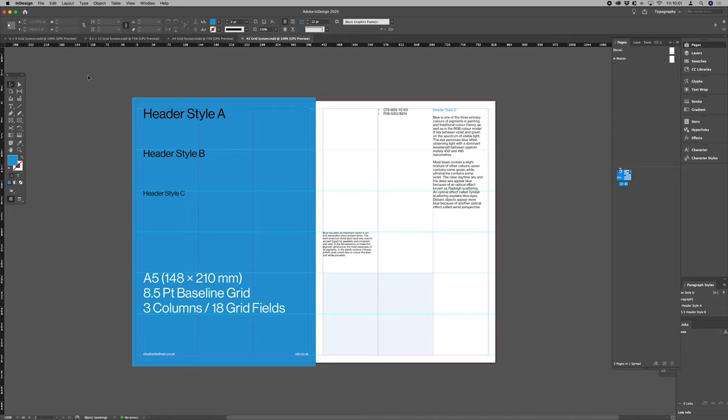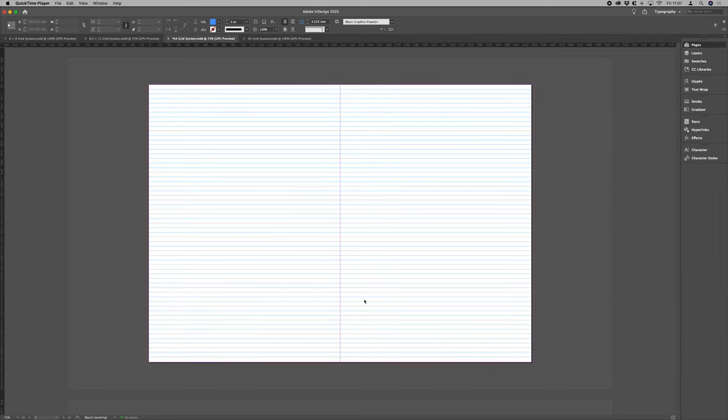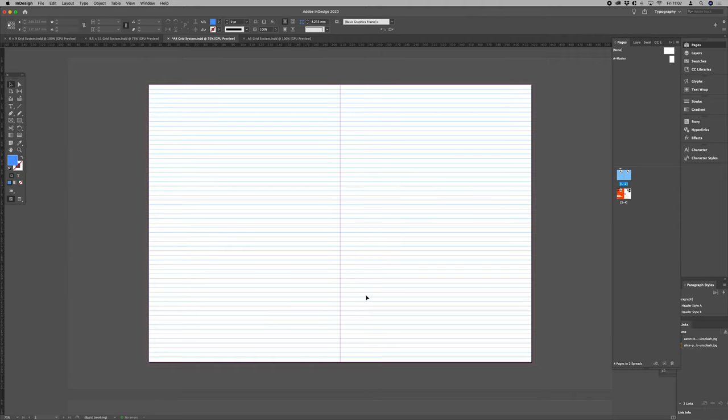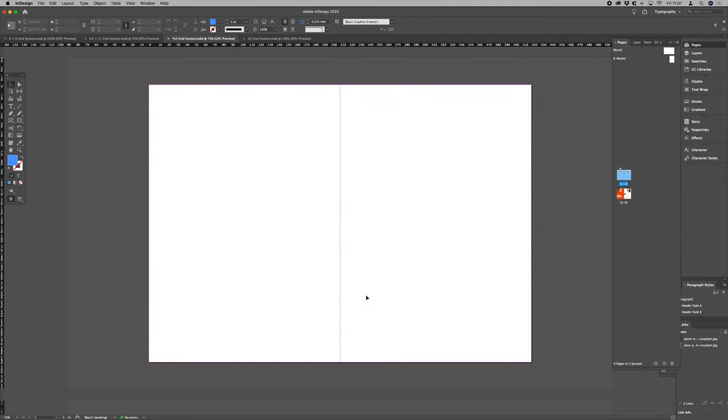Effectively we want to reduce the opportunity for making arbitrary decisions. Now I just want to chat you quickly through setting the baseline grid and modular grid up for yourselves.